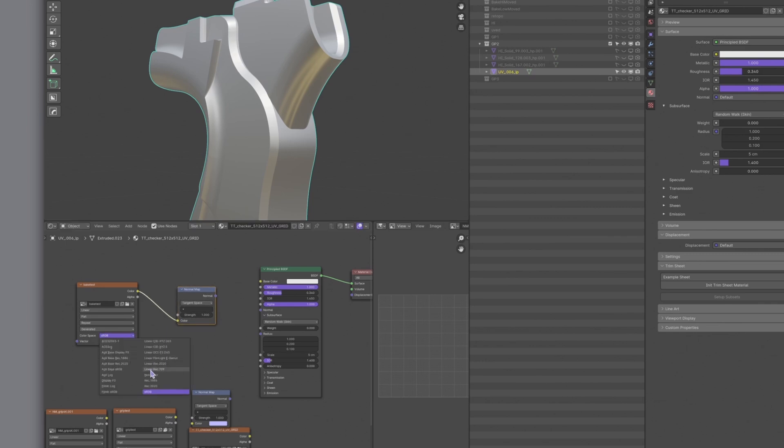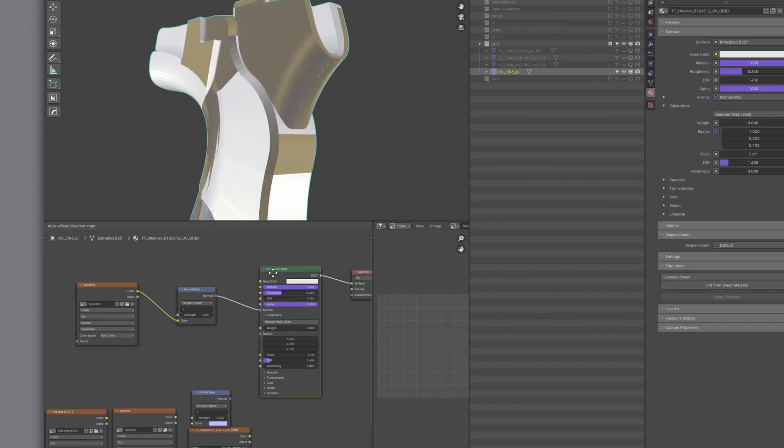In the node editor, set up the normal map node as well. Use non-color space for the image.